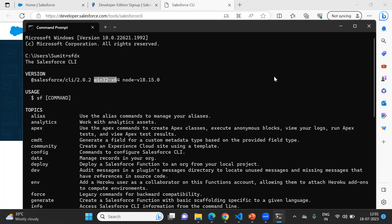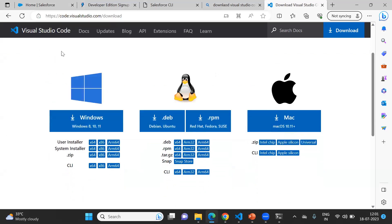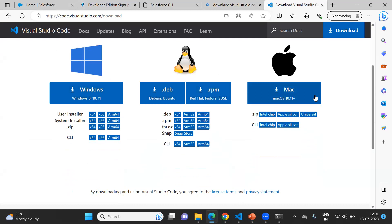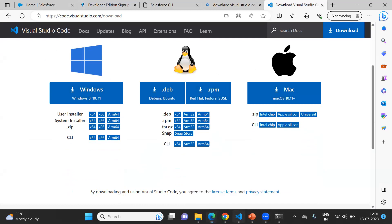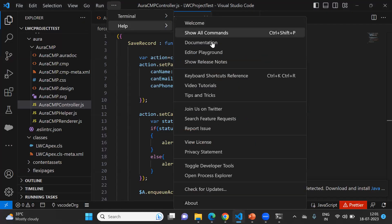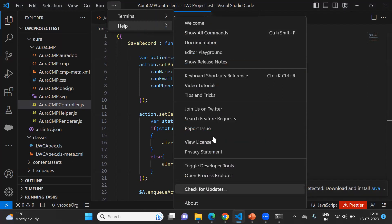After that, download and install Visual Studio Code. You can visit the VS Code URL to download it — I'll share both links in the description. Based on your operating system, you can download it. I have already downloaded and installed Visual Studio Code in my system, as you can see here.